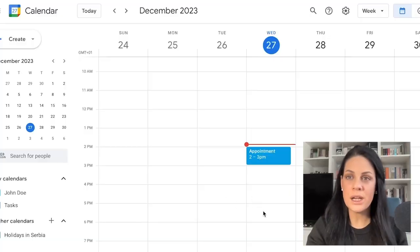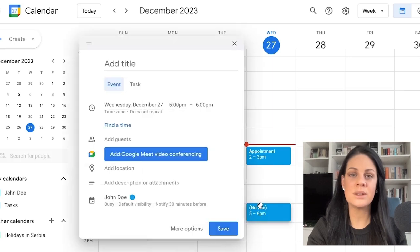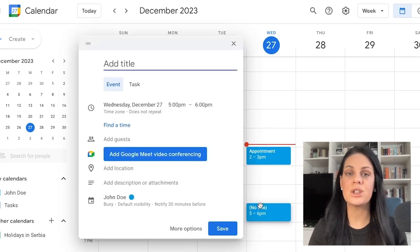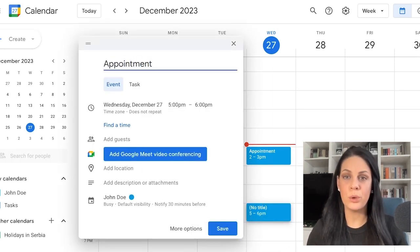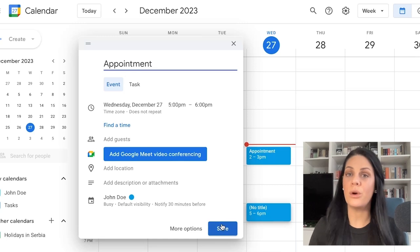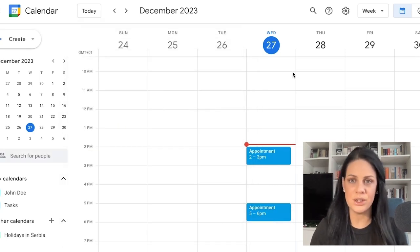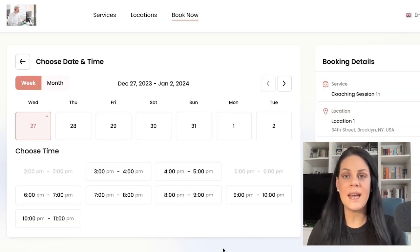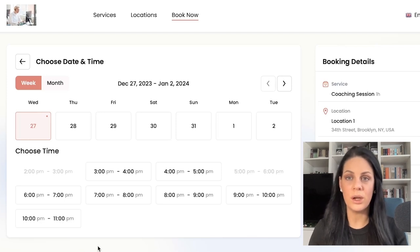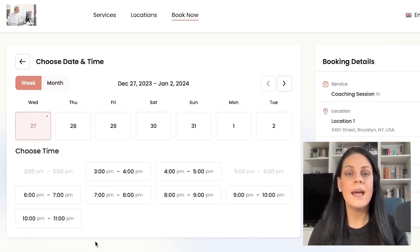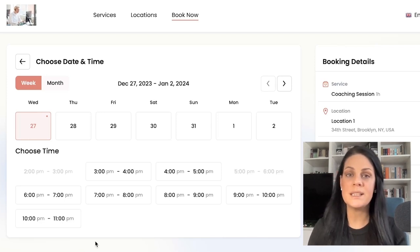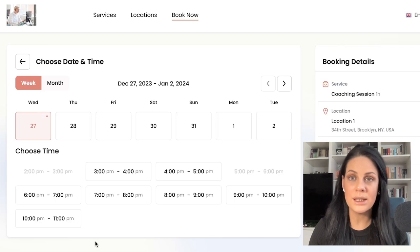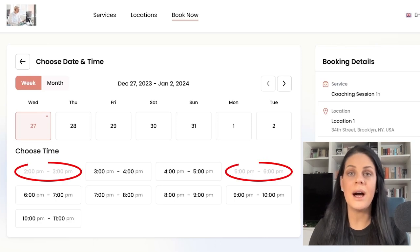Traff's integration with Google Calendar allows the synchronization of your work hours, preventing double bookings between your professional and personal schedules. Traff seamlessly adds all appointments to your Google Calendar, and any time slots marked as busy in your Google Calendar become unavailable for booking in Traff.